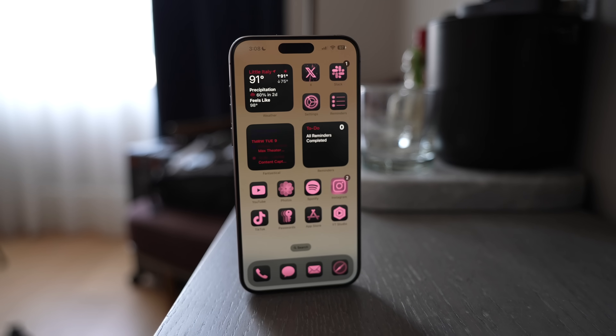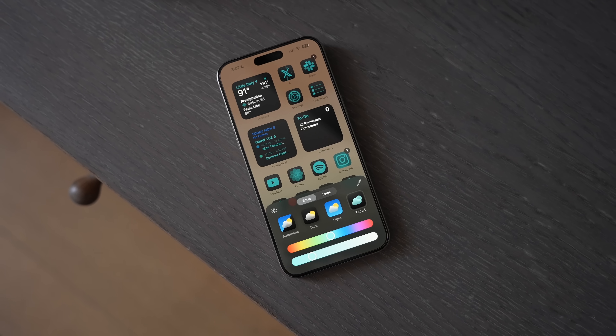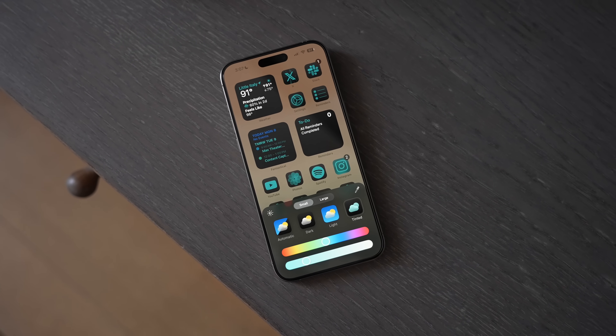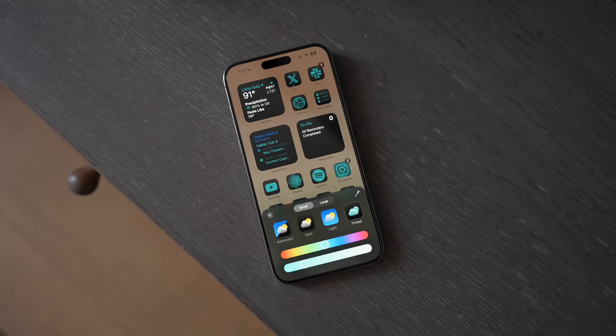The iOS 18 public beta is officially out, and if you're looking to update early, these are some of the features that you should try out first.